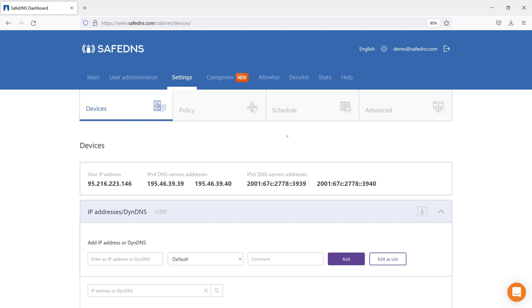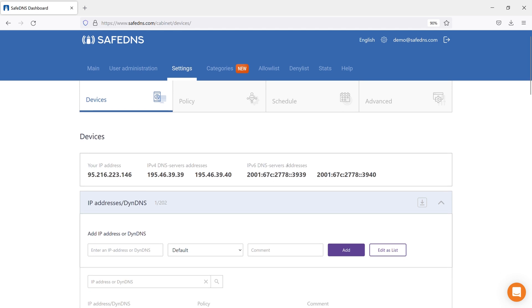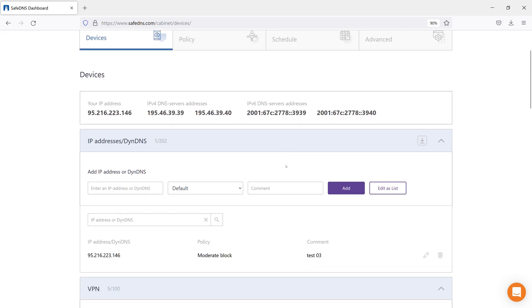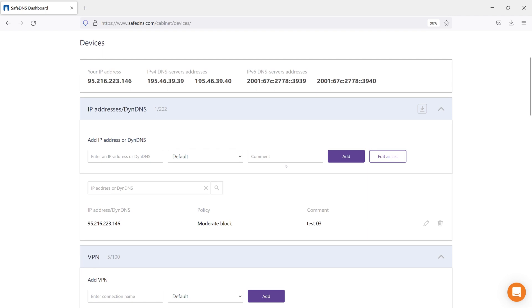This is the Devices tab. This is one of the main tabs where we add devices that we want to filter and assign filtering policies to them. This can be both routers and standalone devices such as laptops, cell phones, tablets, and many more.